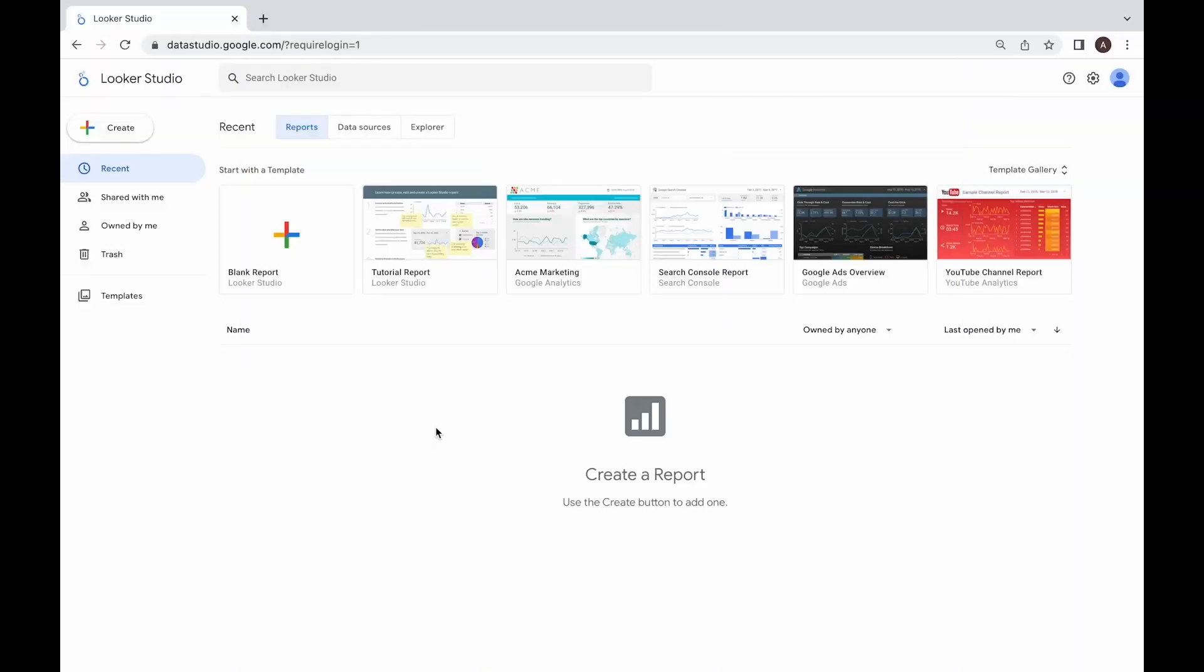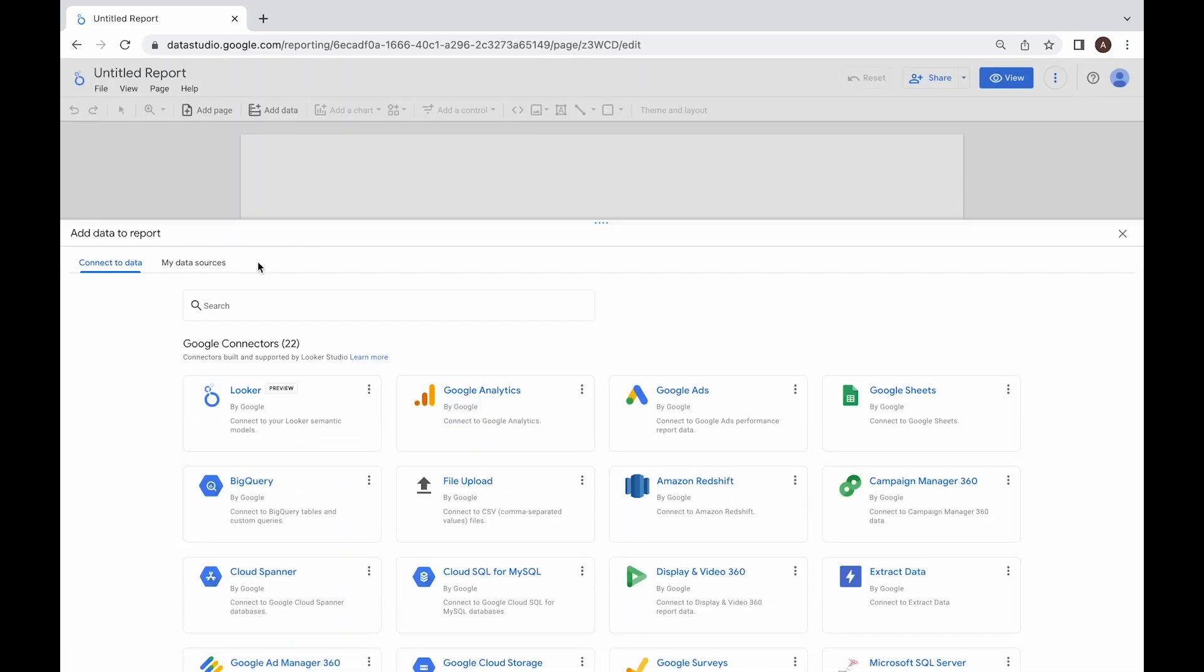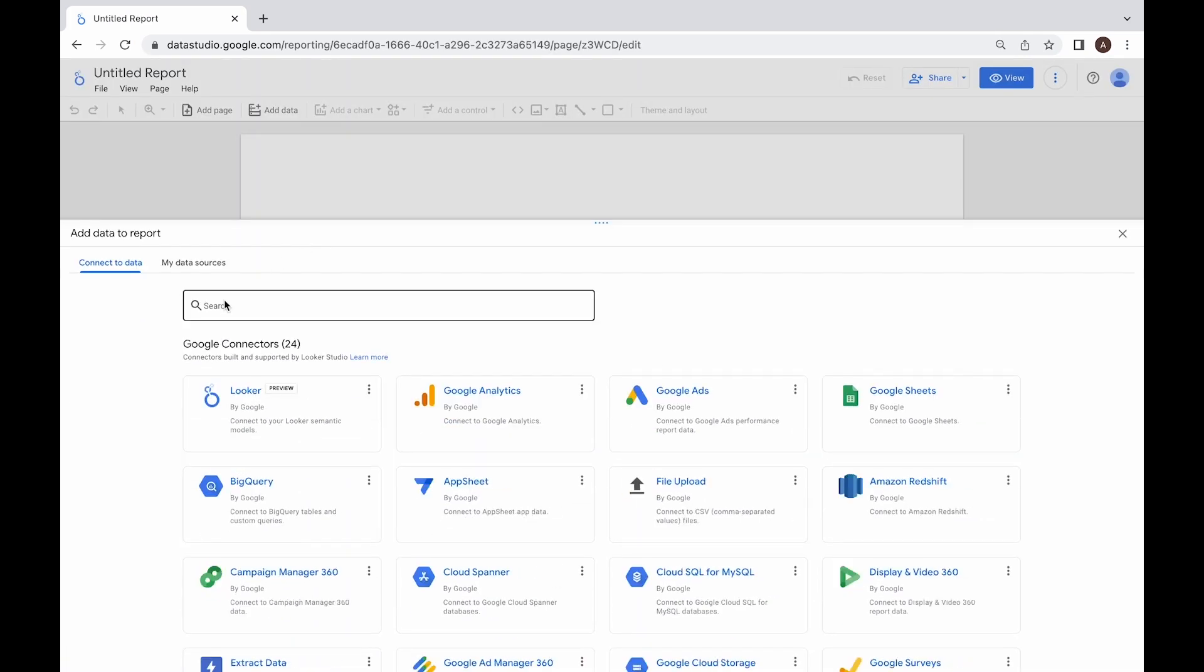When you open Looker Studio, you'll see the main menu. Select blank report from the upper left corner. After that, a connector gallery will open automatically.